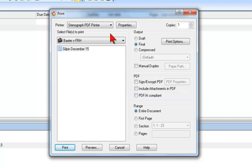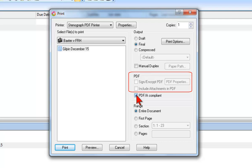Some reporters, federal officials in particular, may be required to submit their transcripts for archival in a format called PDF-A. If this is requested, you can select this option. Notice that if you select this option, you cannot add a digital signature or include attachments.